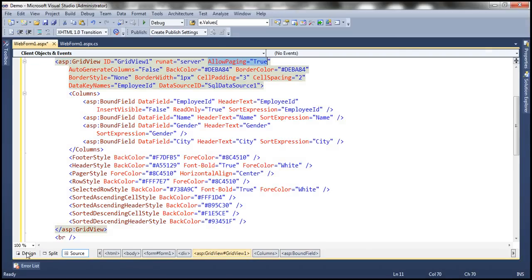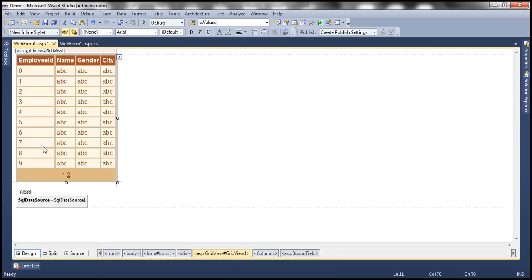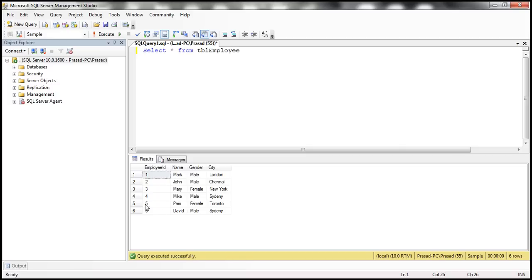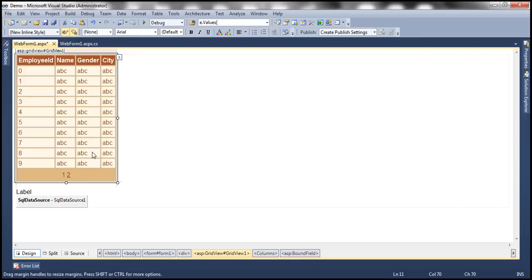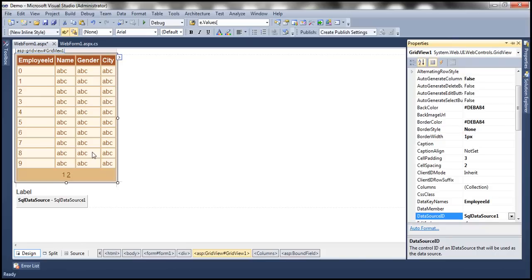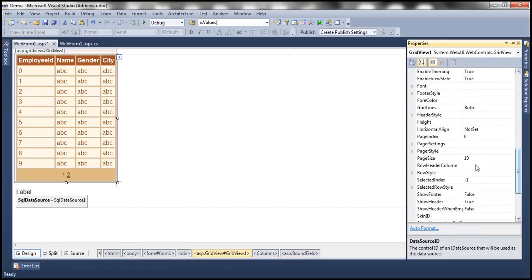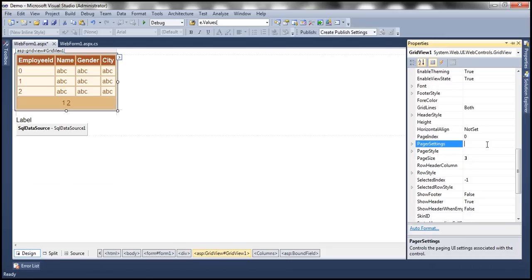Look at the GridView control. As soon as we enable paging, I get these page numbers. By default, there are 10 rows per page. Now in my table, it has only six rows. I want to set the page size of this GridView control to three rows. To do that, get to the properties of the GridView control. There is a property called PageSize, and by default it is 10. If I want to display just three rows, set it to three.